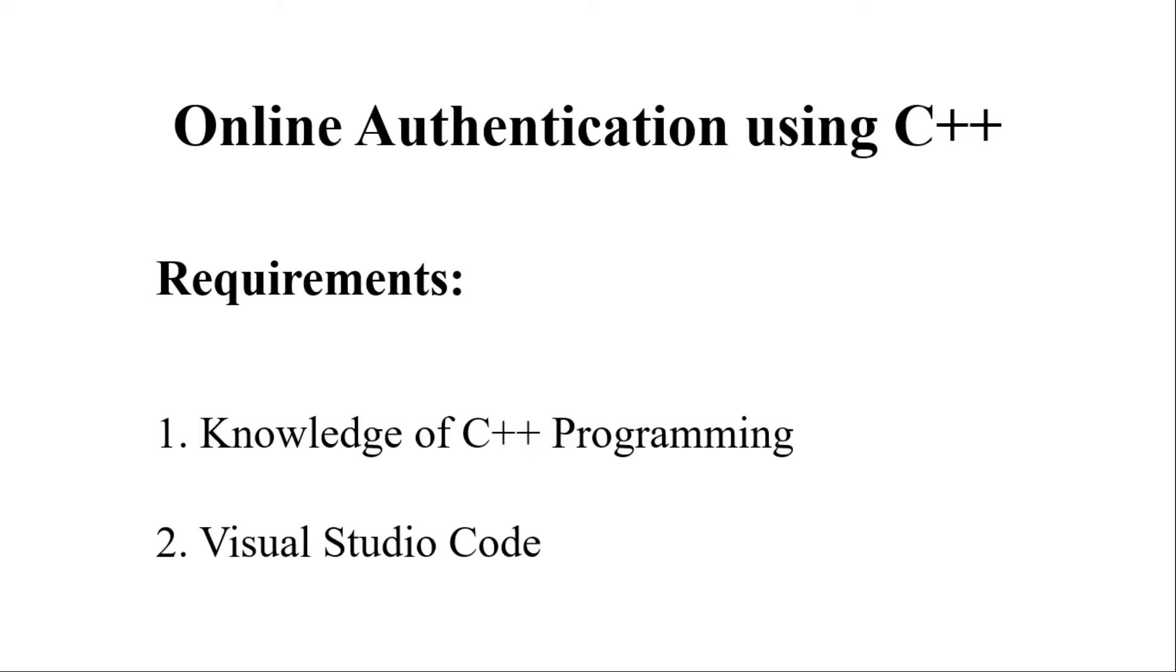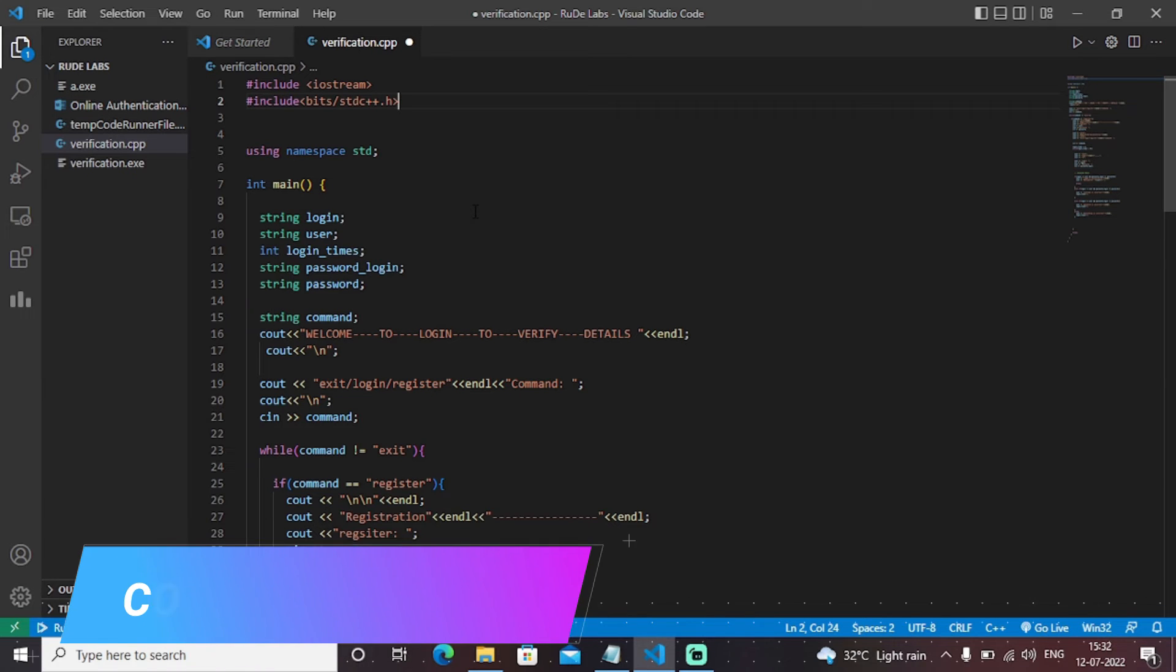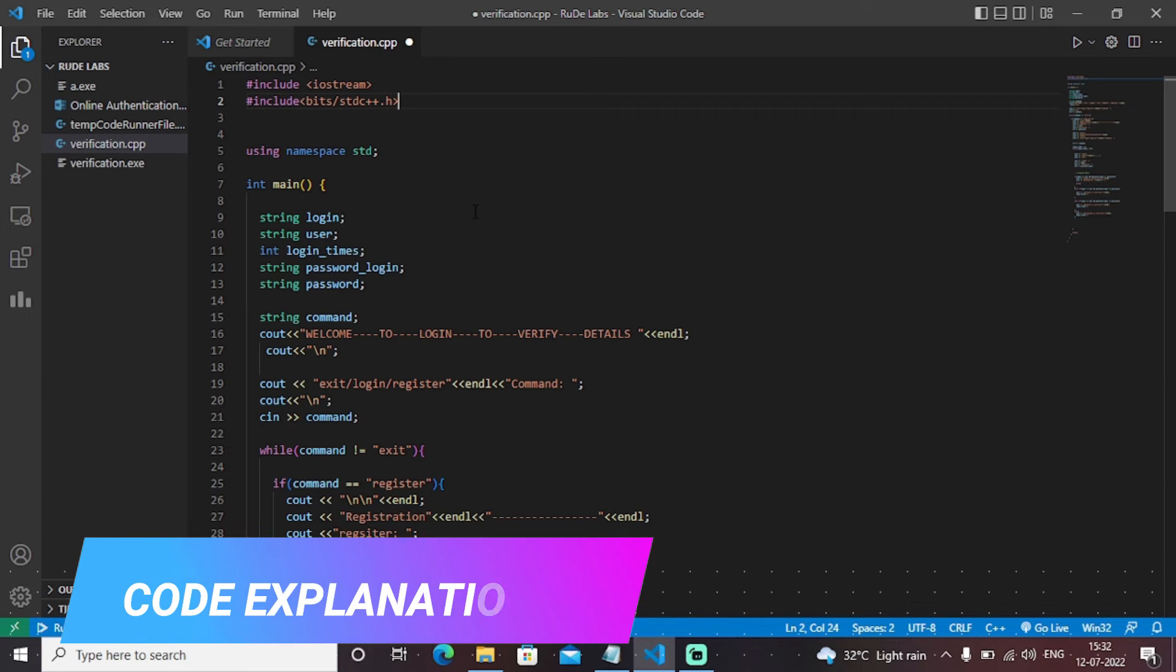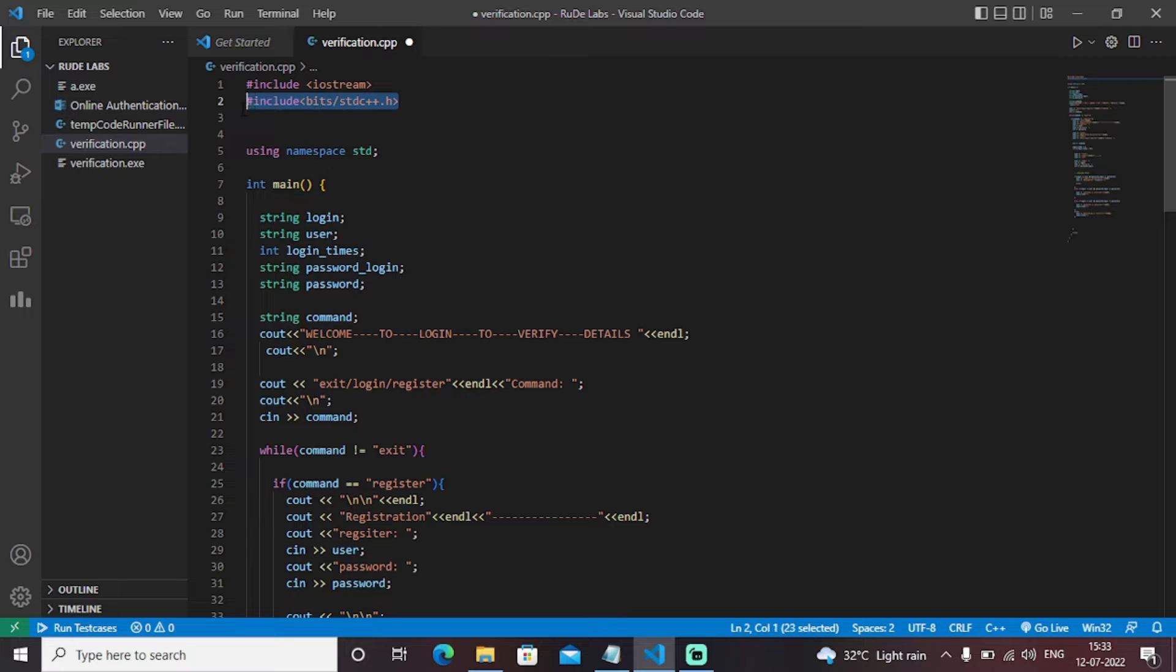So with that being said let's get started. Initially we have included all the necessary libraries that is Iostream and bit standard C++.h which is basically the father of all libraries in C++. Basically this library in C++ is termed as father of all libraries in C++.